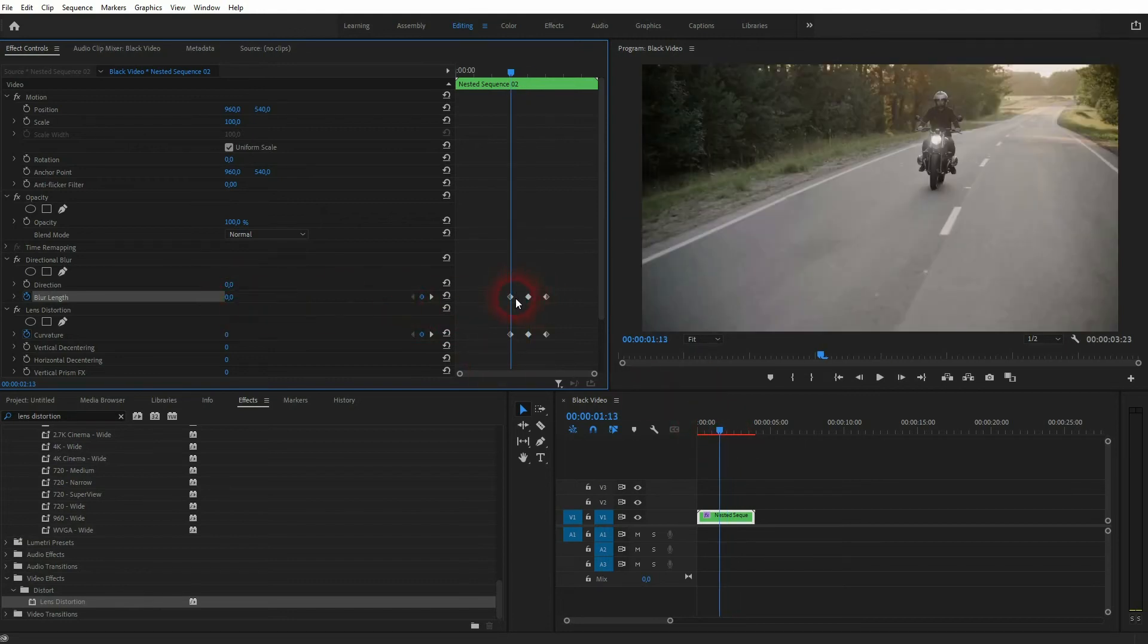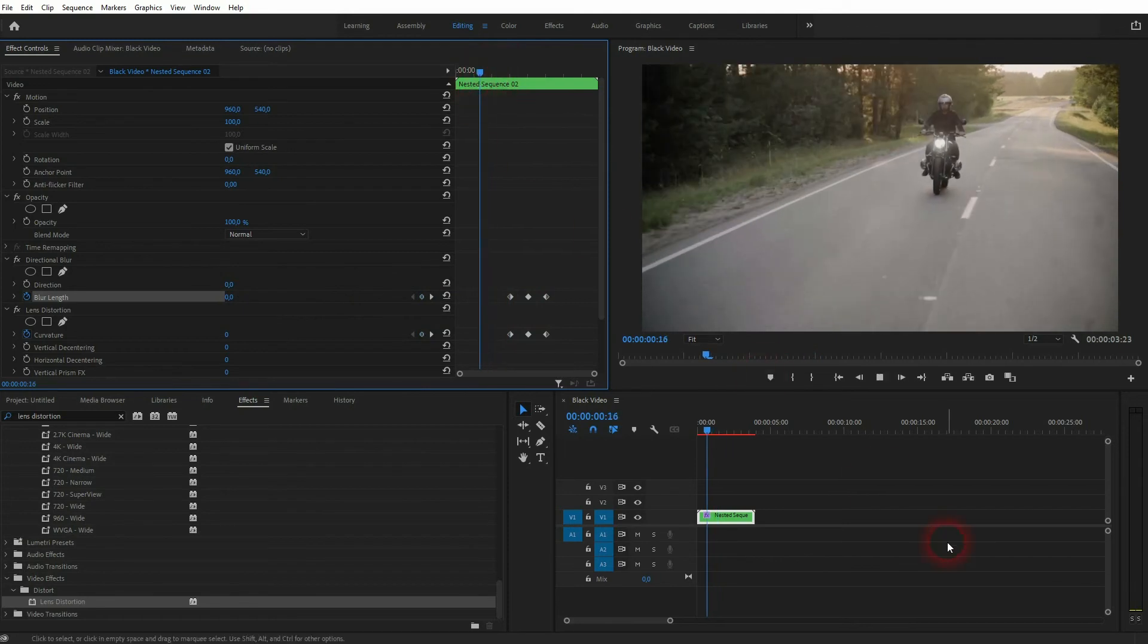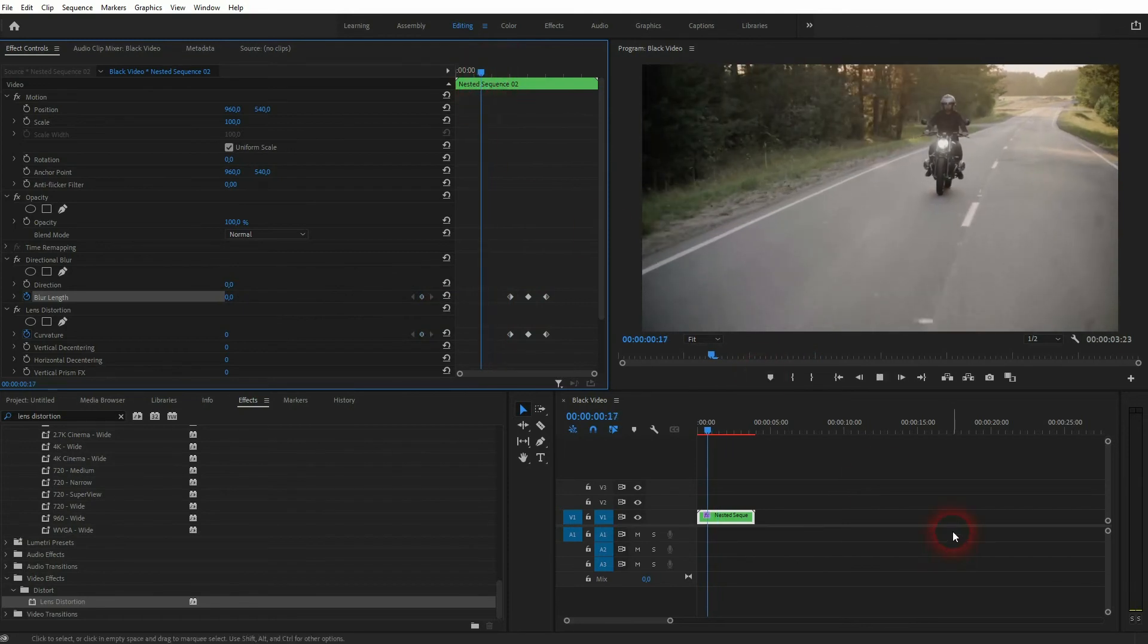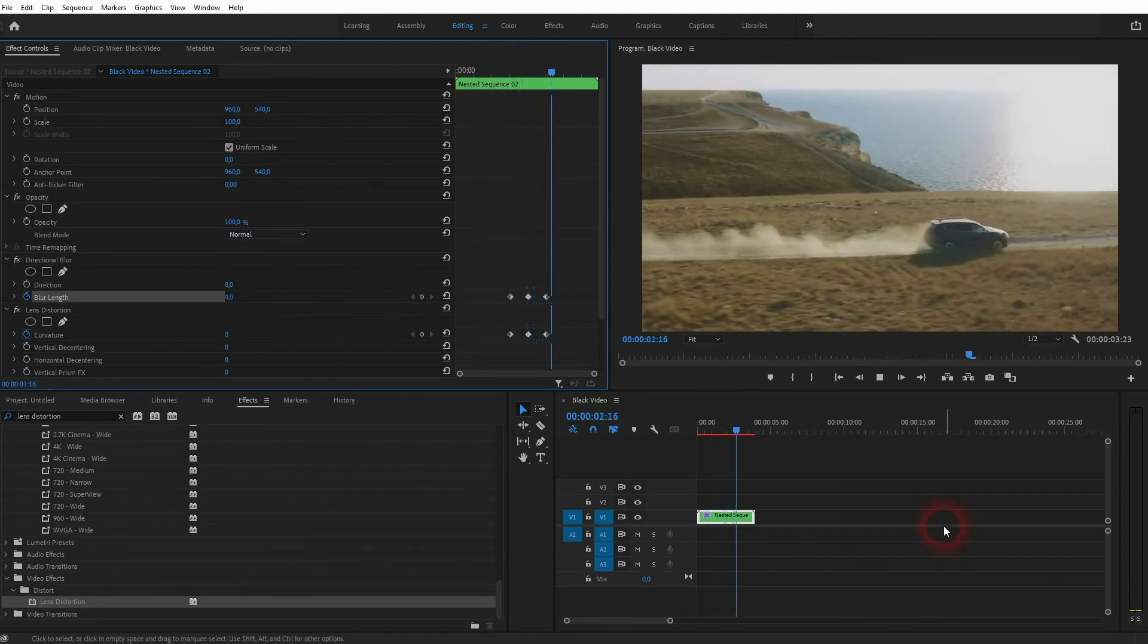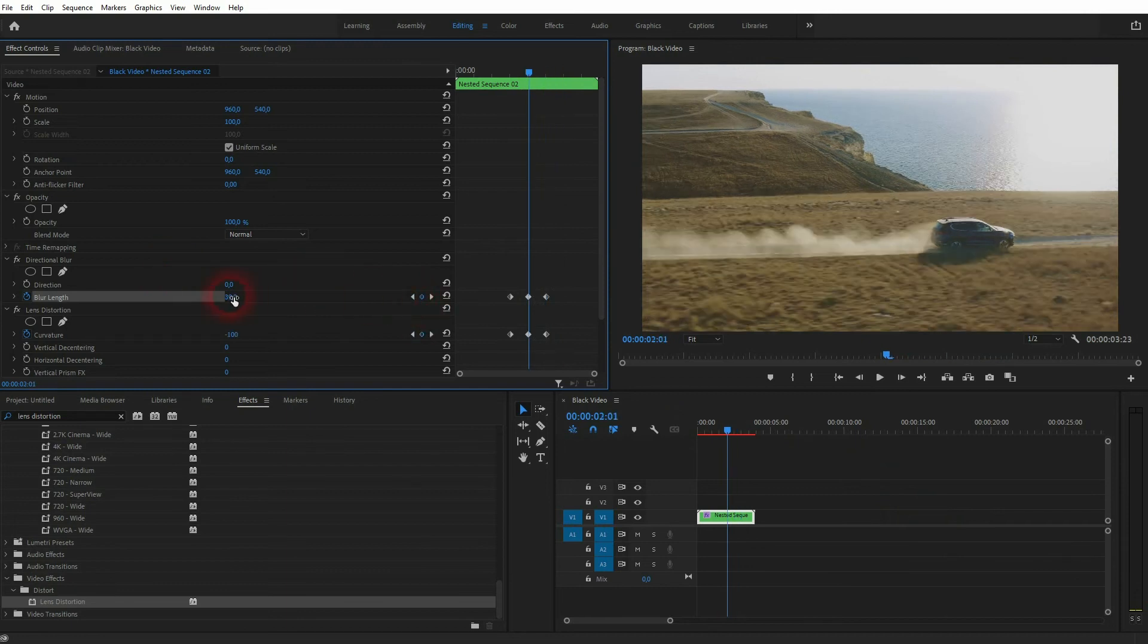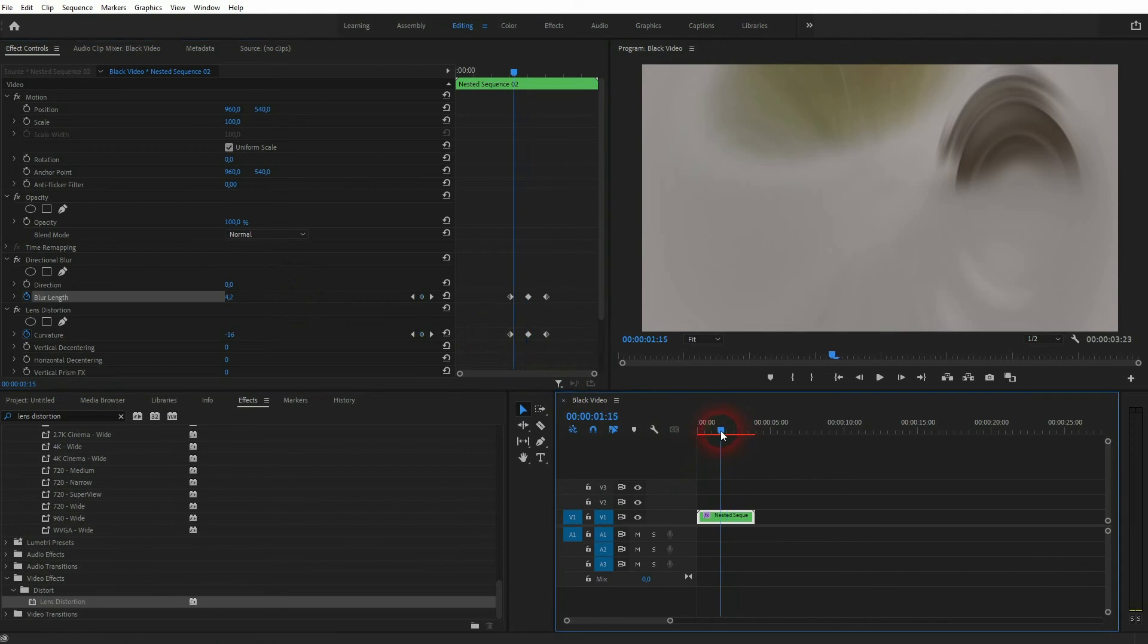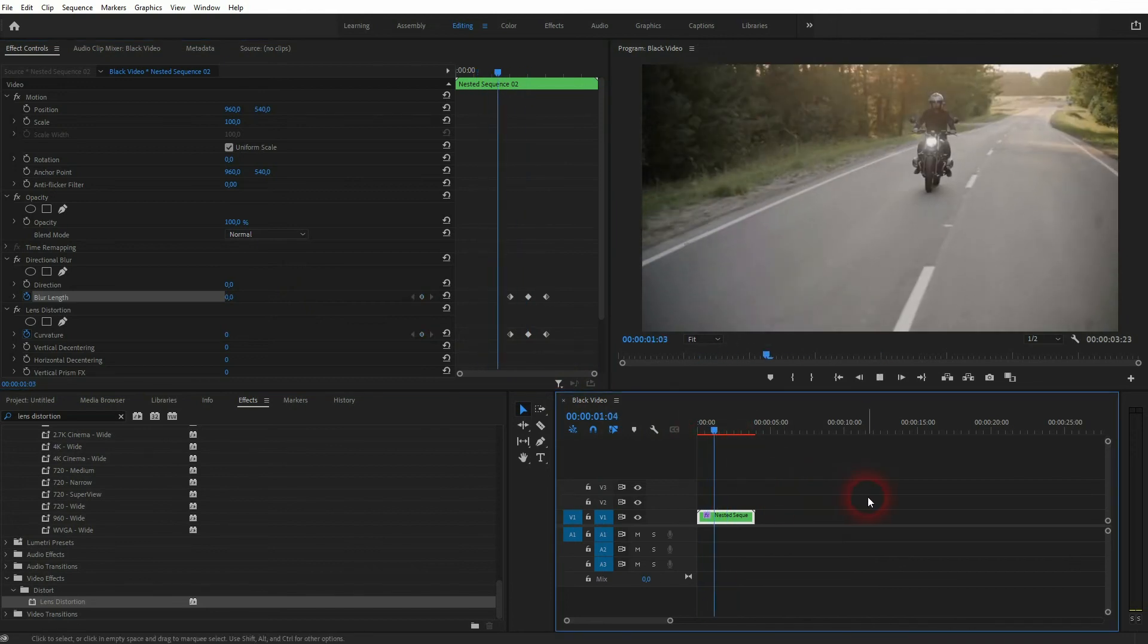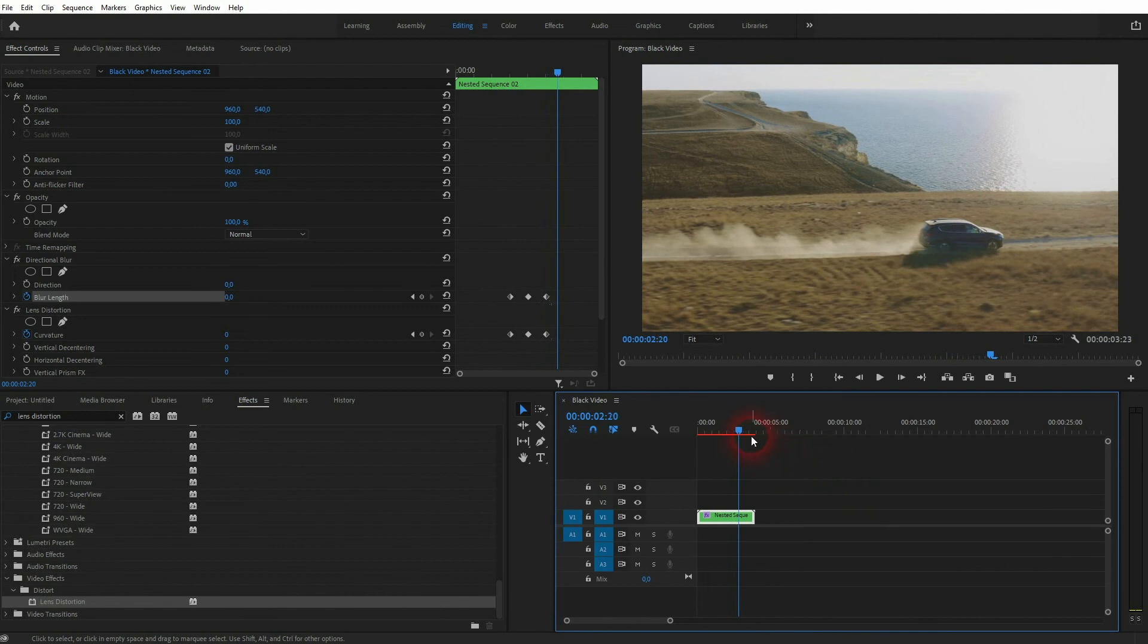It goes from 0 up to around 40, while the lens is also distorted. Maybe that was a little bit too much. Let me try 25. And that's a better result.